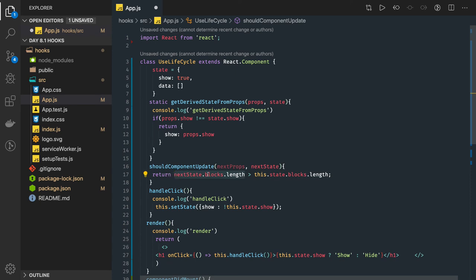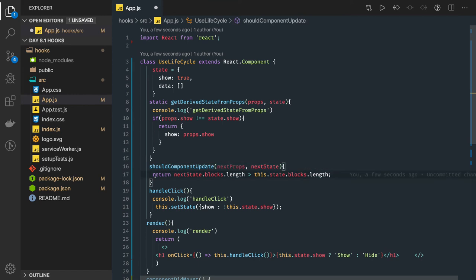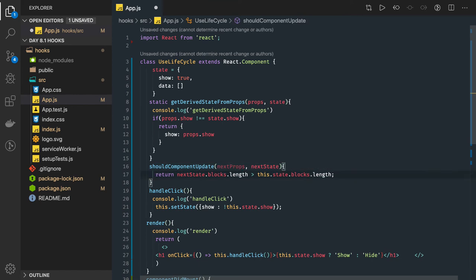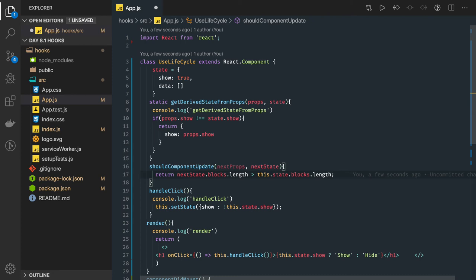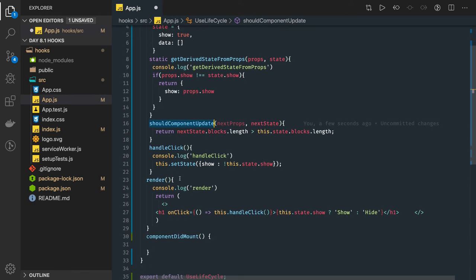Here we can check if nextState, some state object is getting changed, then only do the re-rendering. Otherwise we're fine to not re-render. Because if it's returning true, then the update lifecycle will go forward. It will actually call getSnapshotBeforeUpdate, render, and then componentDidUpdate. This is the lifecycle that will get triggered. So what shouldComponentUpdate is actually doing is controlling when your component should re-render.